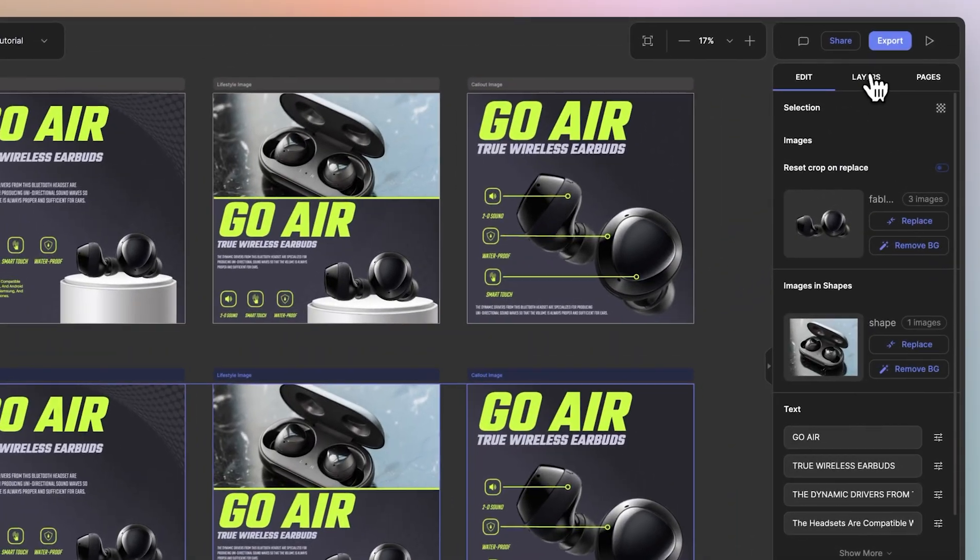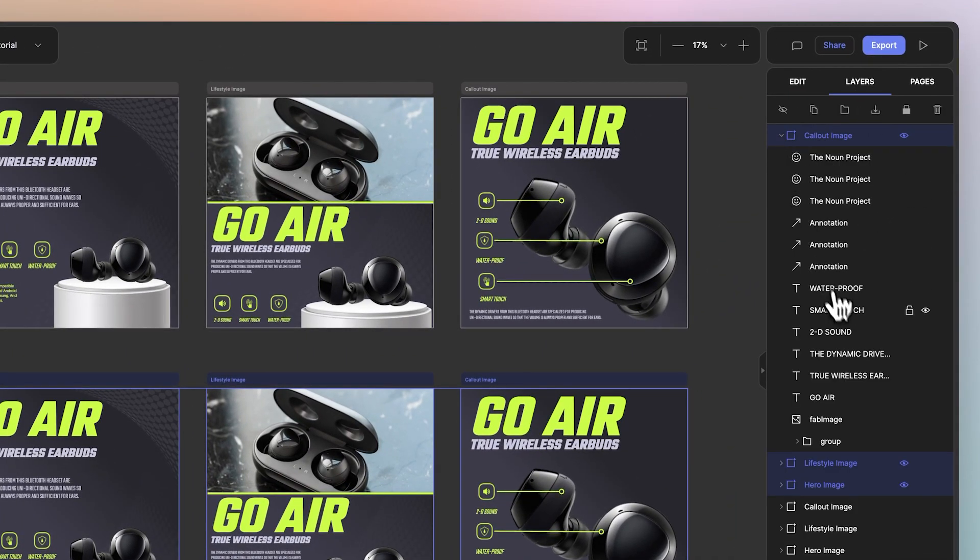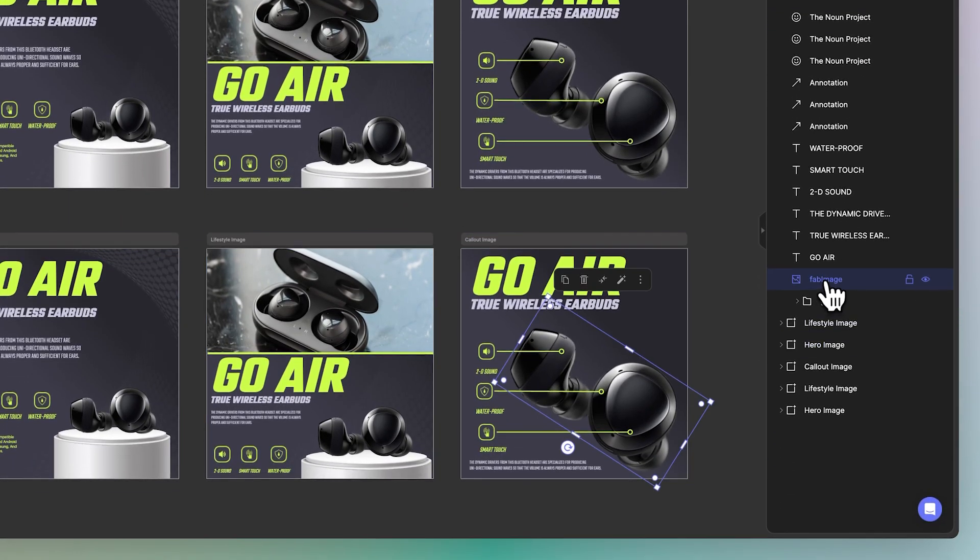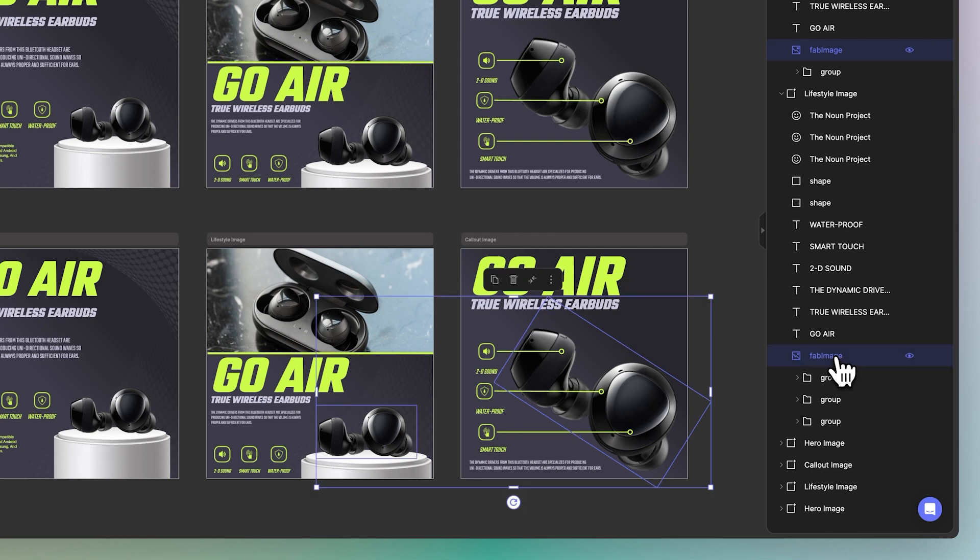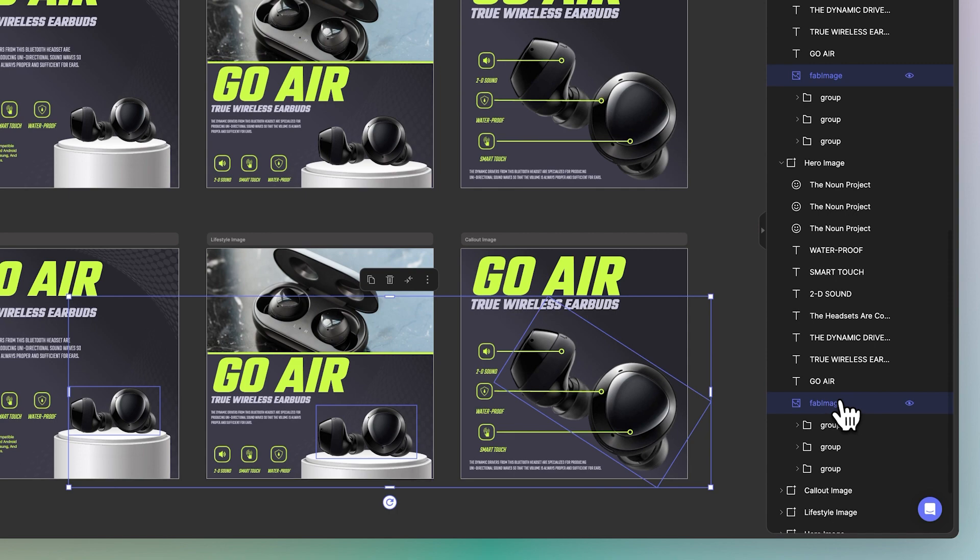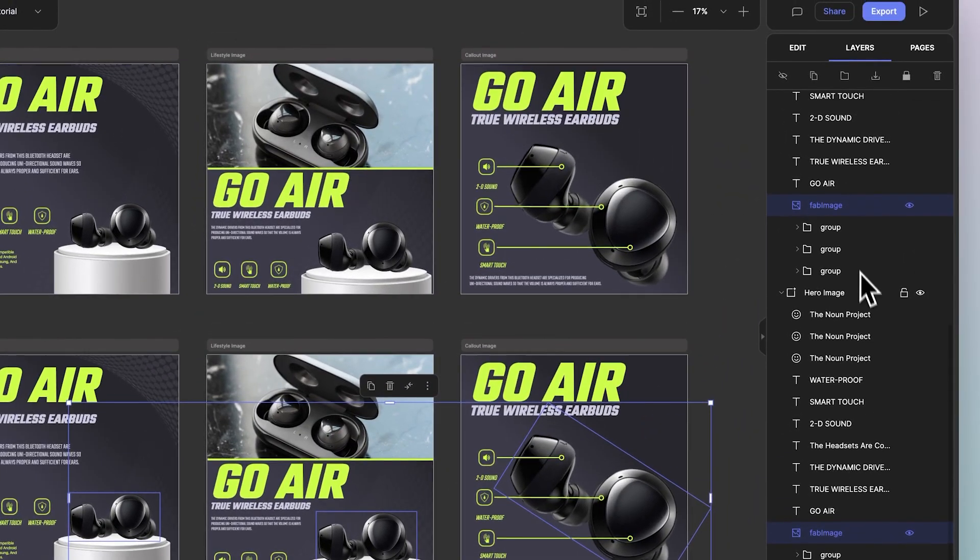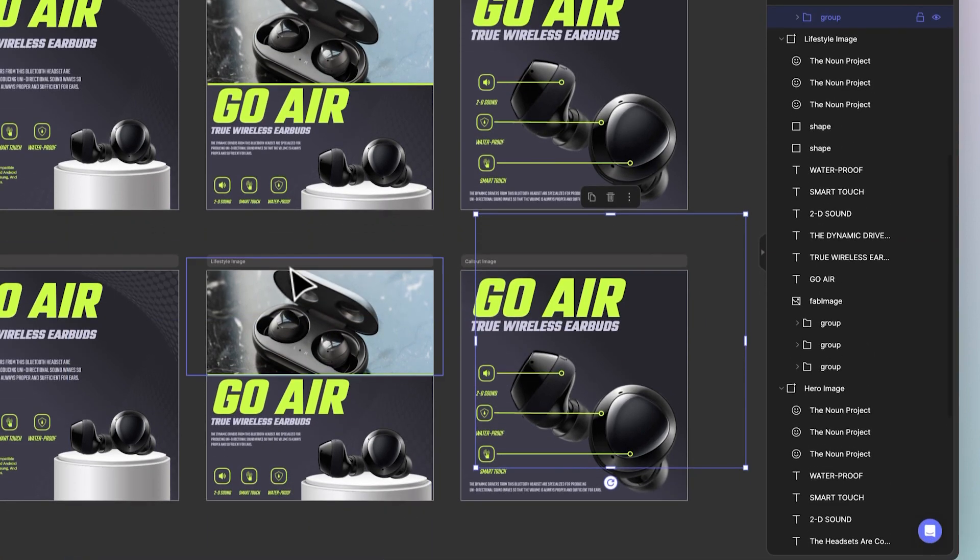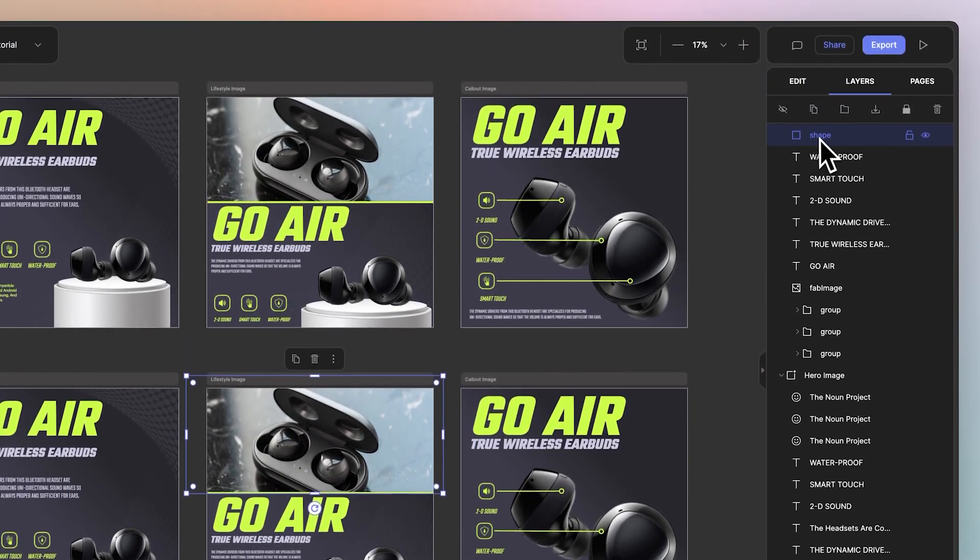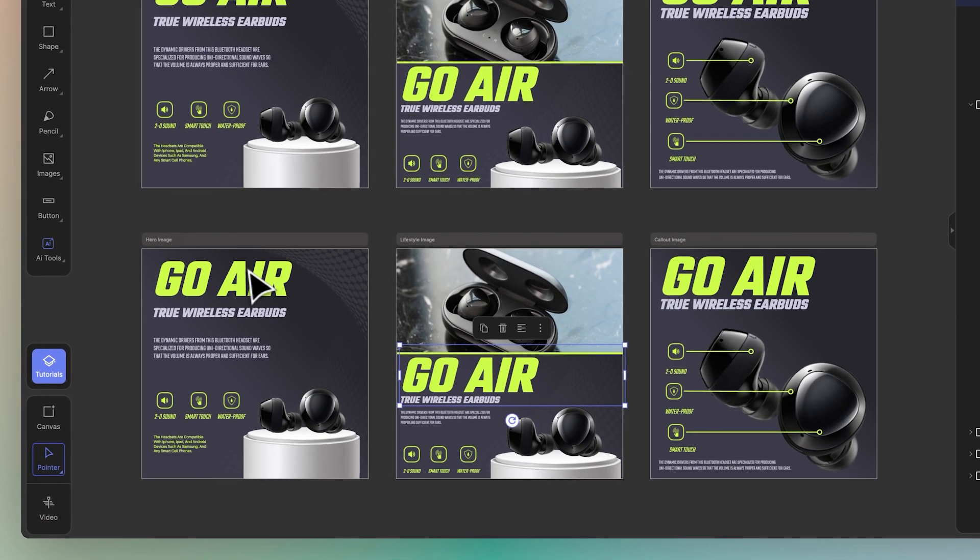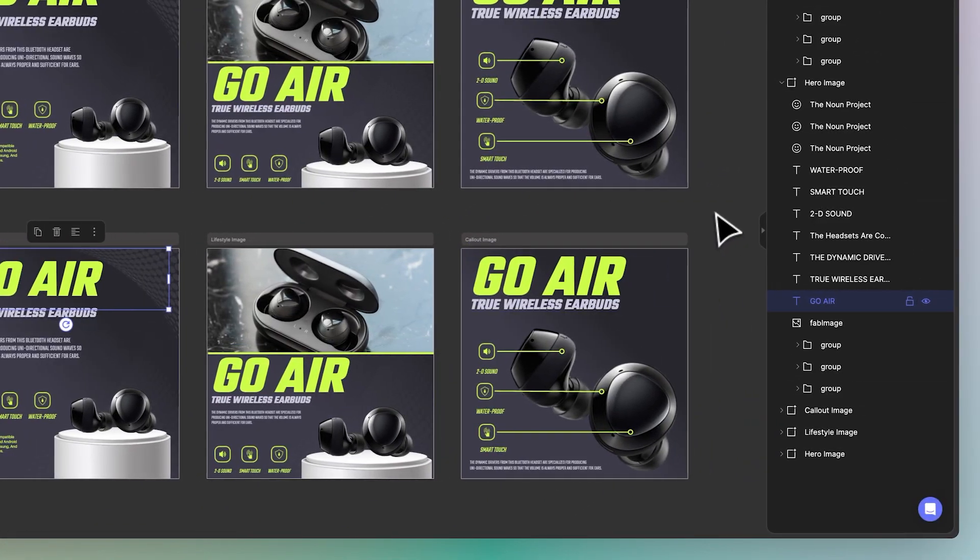Let me show you inside the layer panel so you have an understanding. Here are the layers and you'll notice the image is called fab image, as well as this image over here which is also fab image, and finally this image over here which is also fab image. Hence why there's three layers of these images available. And here you have the layer name shape, which is why there's only one version of this. And you'll notice the text goes by the text input 'go air' and hence why these layers are synced together ready to be edited collectively.